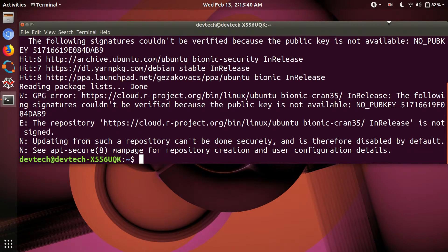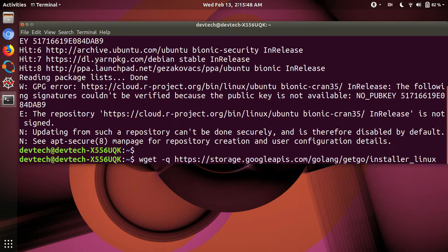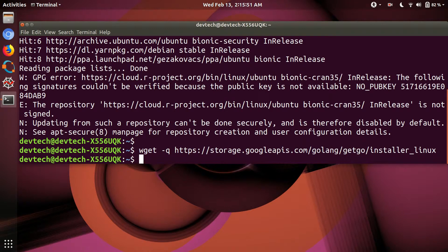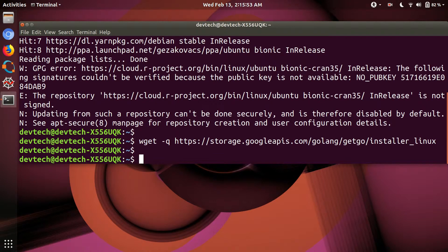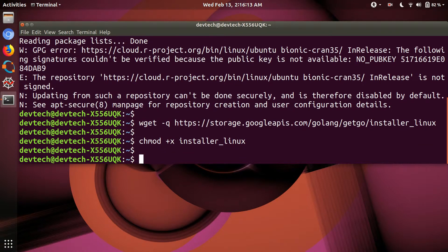To get the Go data, type 'wget' to download Go. After it has downloaded, type 'chmod +x' to make the installer executable, then run the installer script on Linux to install the Go language on your PC.